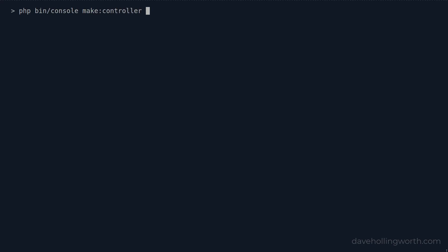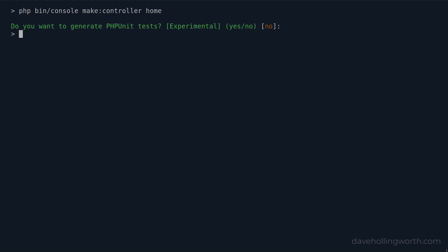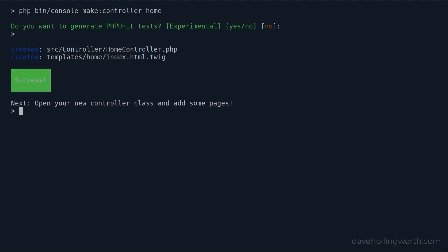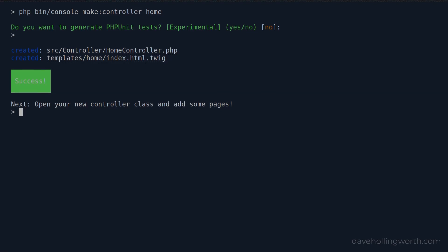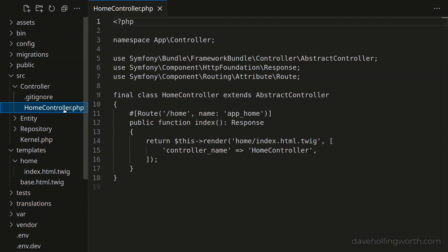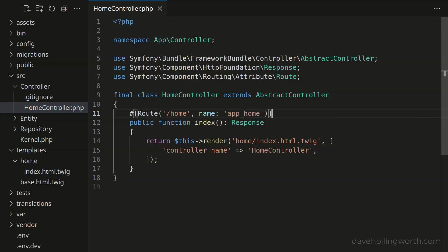I'll leave the web server running and open a new console window in the same directory. Next, let's create a controller and template to display a home page. We do this first because when we generate the registration form, it will ask for a page to redirect to after successful registration. Let's use the Symfony console application to generate a controller called Home. I don't want the PHP unit tests, so I'll just press enter to accept the default answer of no. The Twig component is installed, so this has also generated an associated template. Let's open the HomeController class that was generated. By default, the index method in this class has a route of slash home, but let's change this to just a slash.